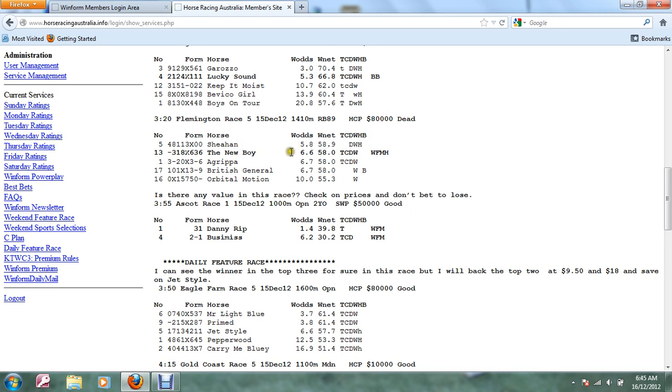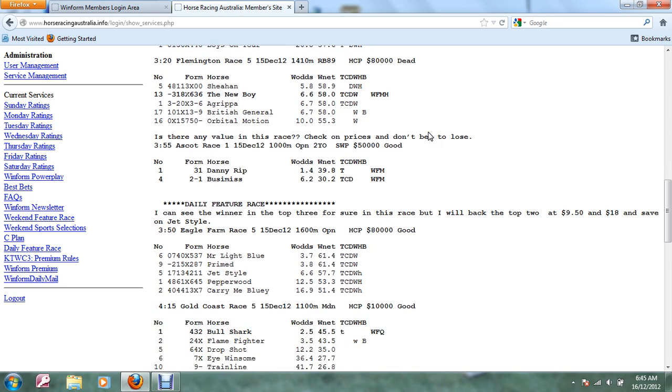In Eagle Farm Race 4 the winner here was Lucky Sound. Keep It Moist Lucky Sound was unplaced, DeRozzo was scratched. In Race 5 here we went for the new boy, we were pretty keen on that however he wasn't able to win.